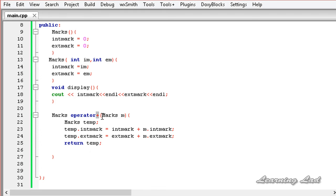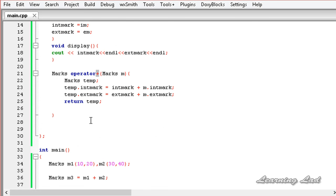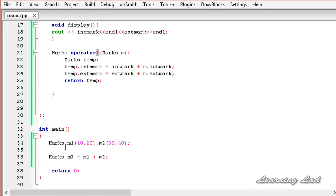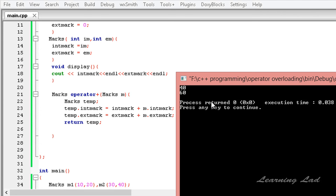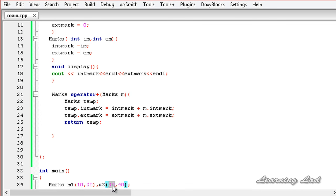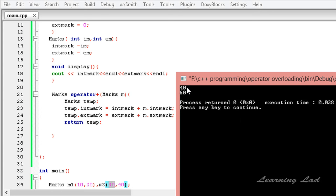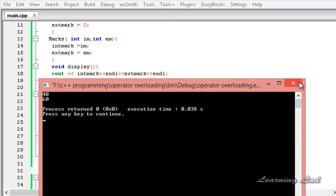Now the plus operator is overloaded and can take two objects of class marks. m1 + m2 returns a result stored in m3. Calling m3.display(), we save, build, and run the program. The output is 40 and 60: 40 is the internal mark (10 + 30), and 60 is the external mark (20 + 40) — the combined marks from m1 and m2.